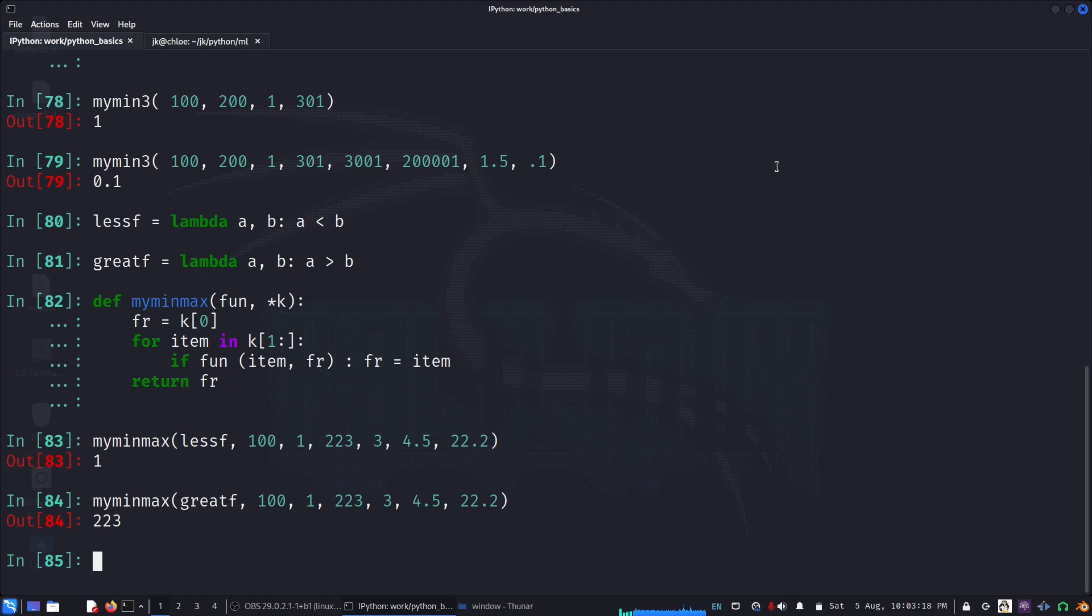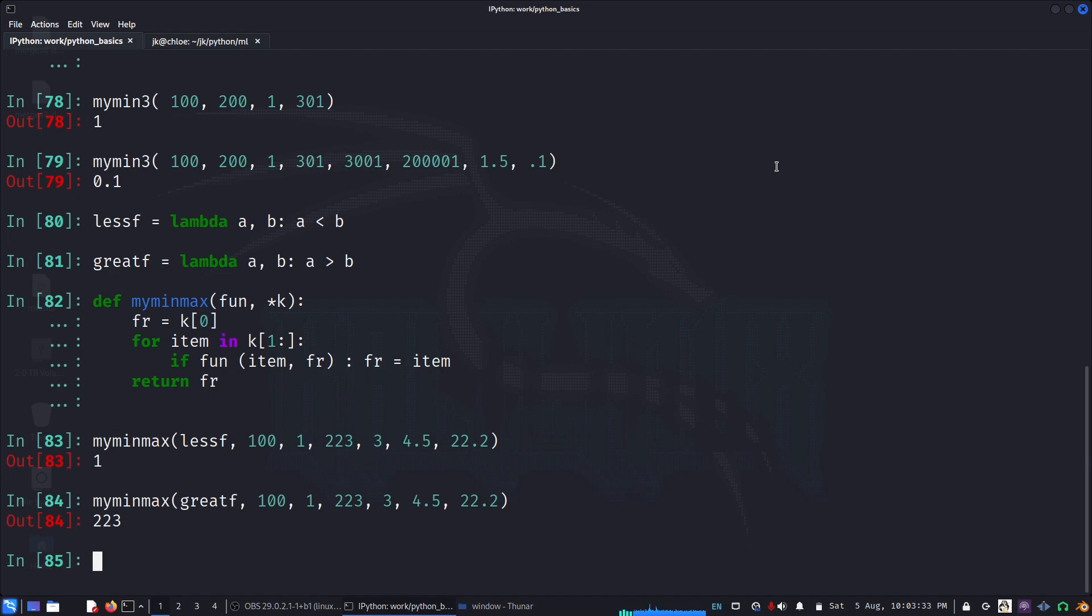These are some of the examples to illustrate and practice how to use arbitrary number of arguments in the function call and how to pack them into a tuple and use inside a function. Some practical examples you could use.